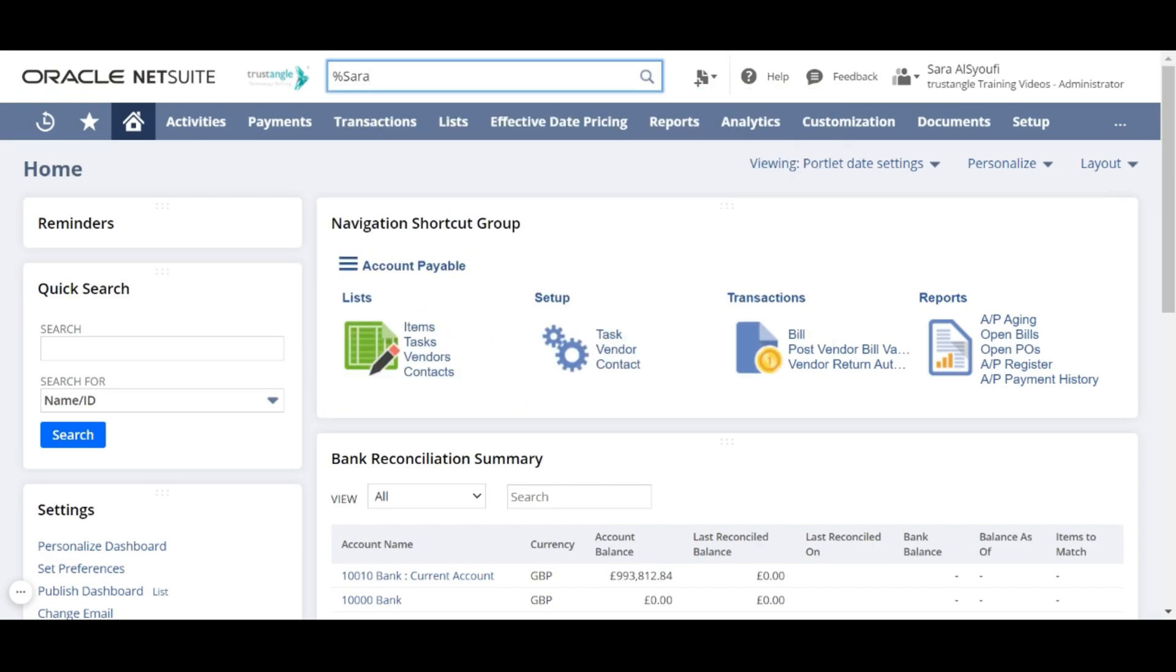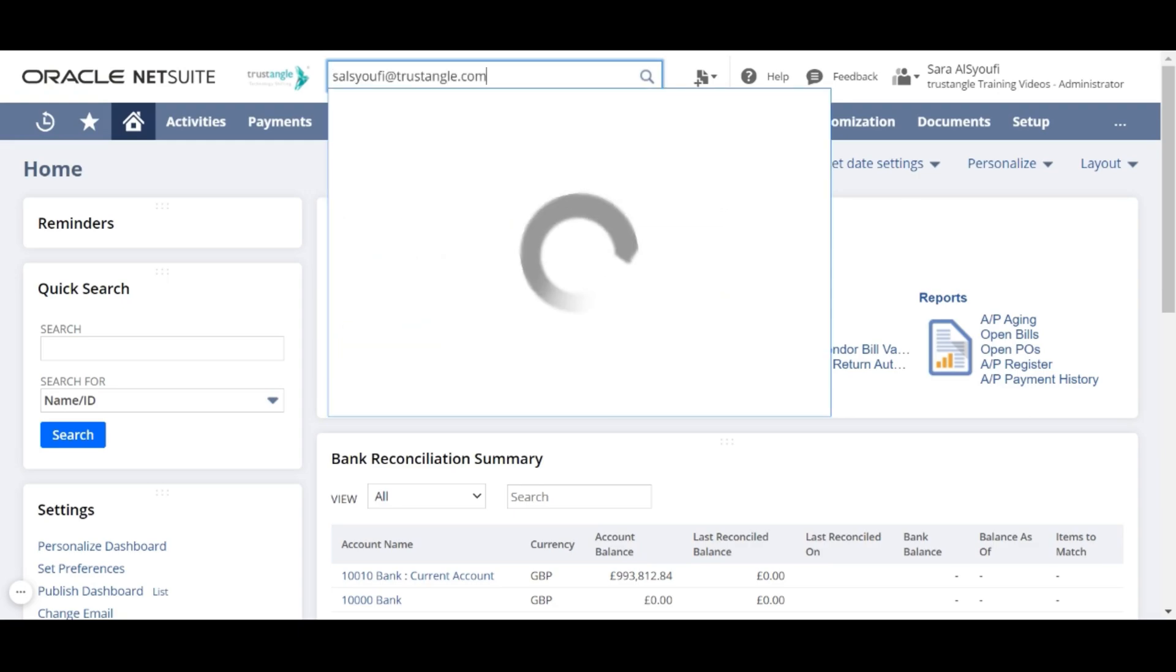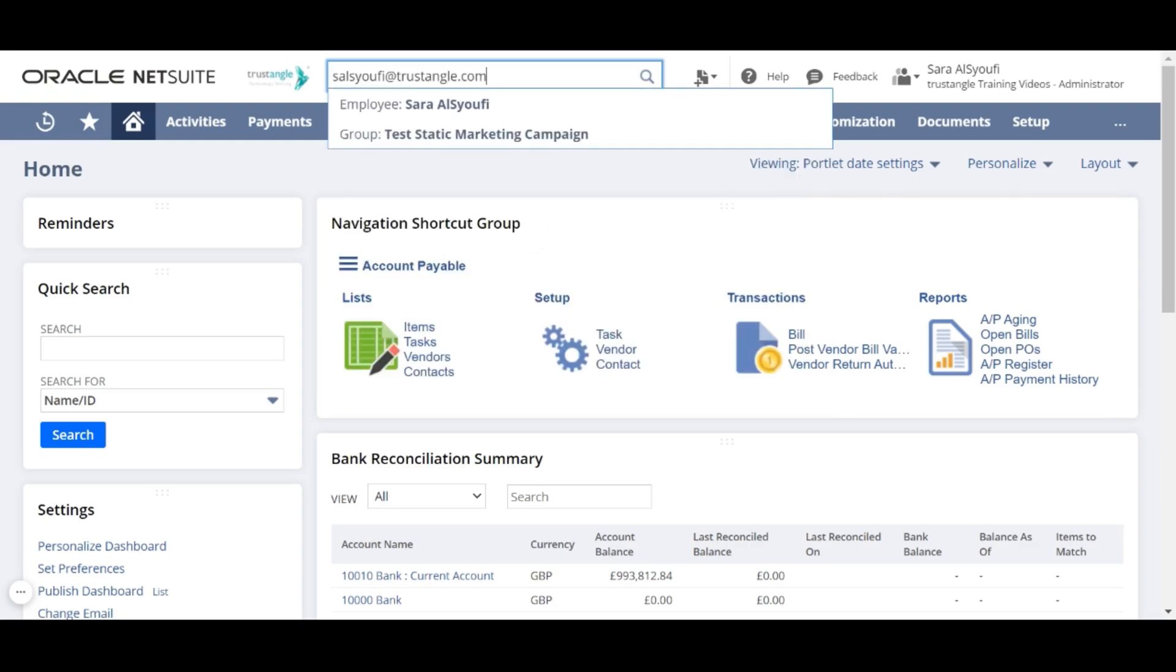Another trick is you can search for the employee record using the email ID, but it's important that the email field in the employee record is filled out.